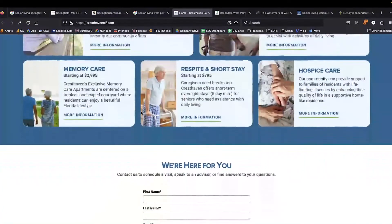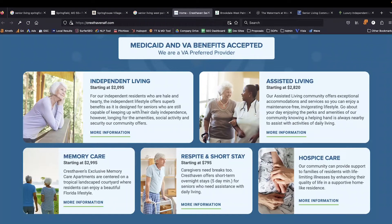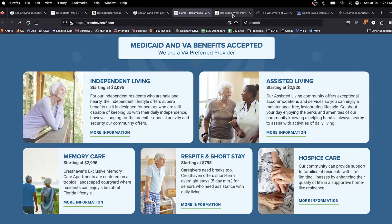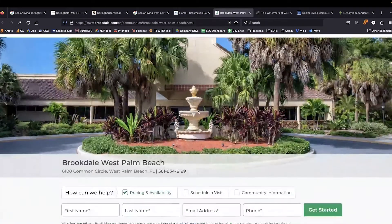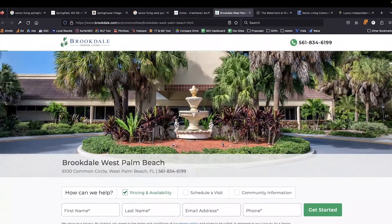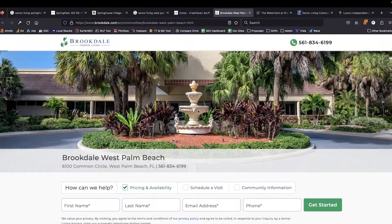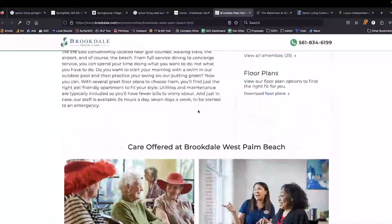This doesn't look super well optimized, but the one thing it is telling me is that Google is seeing assisted living, independent living, memory care, respite and short stay, hospice care, and so forth. These are all terms that are semantically related to the topic of senior living. A home page or landing page that has these is going to rank better in search.